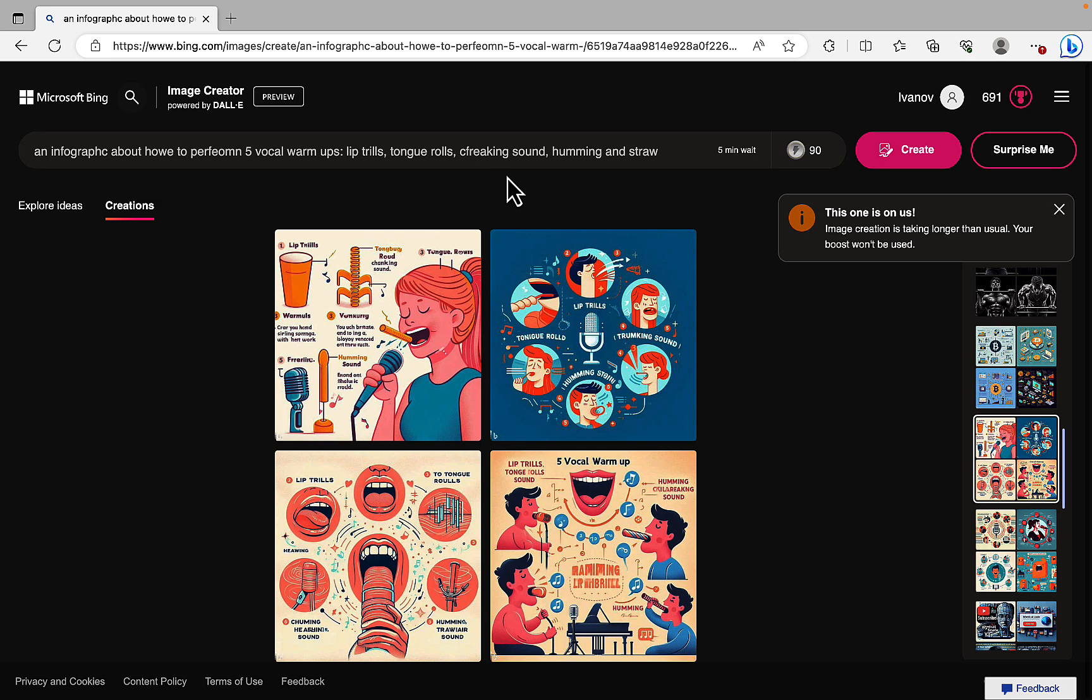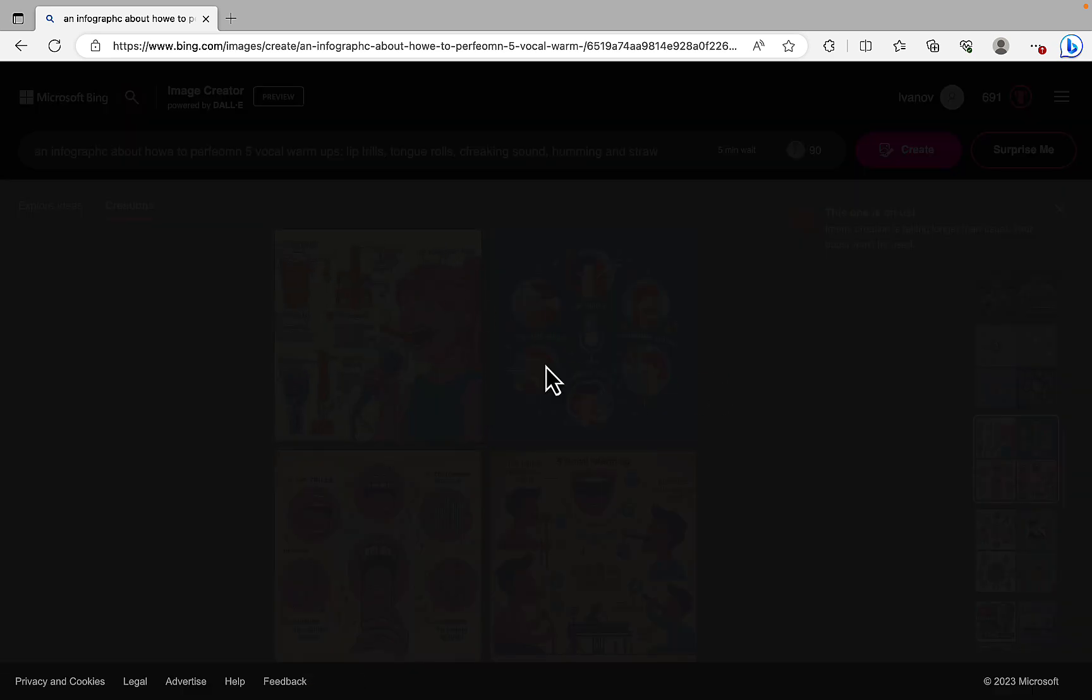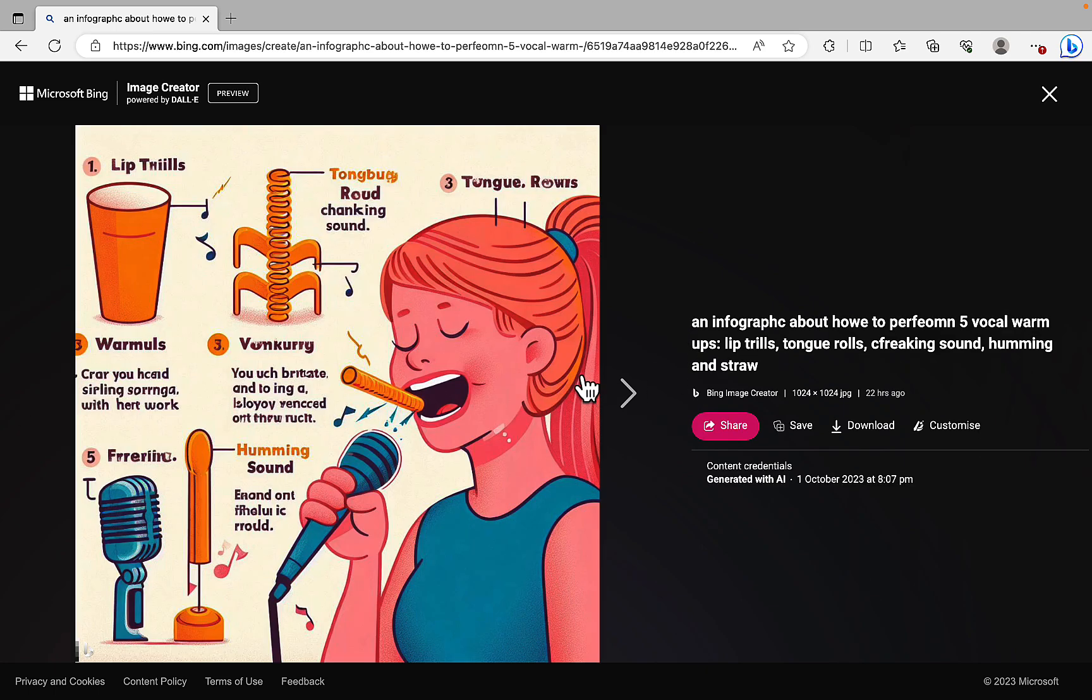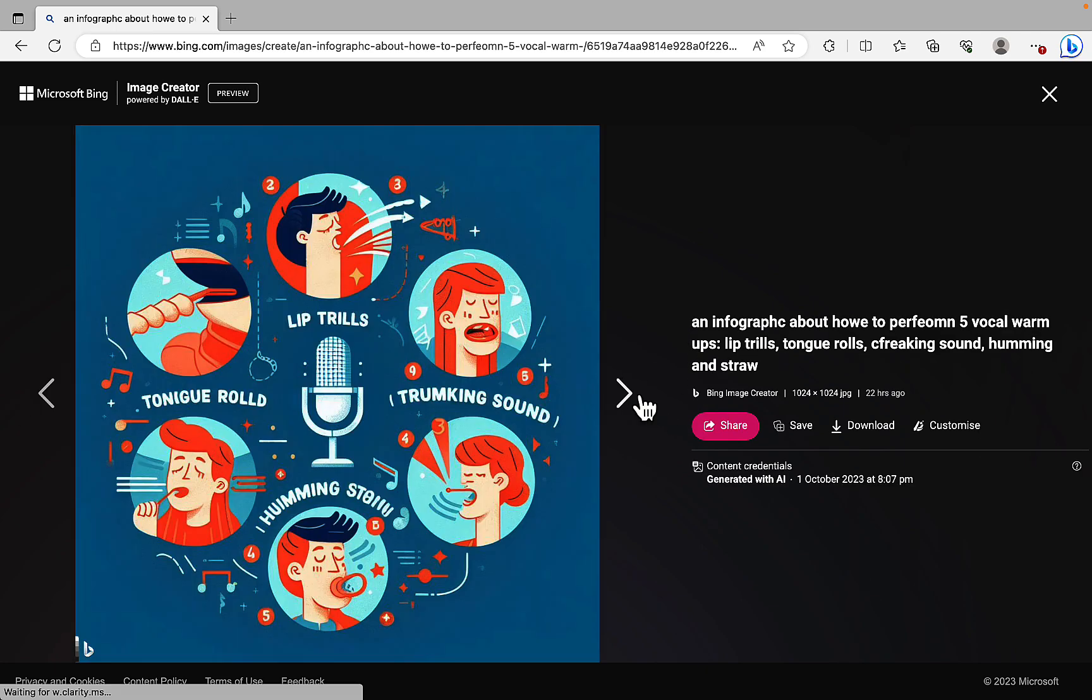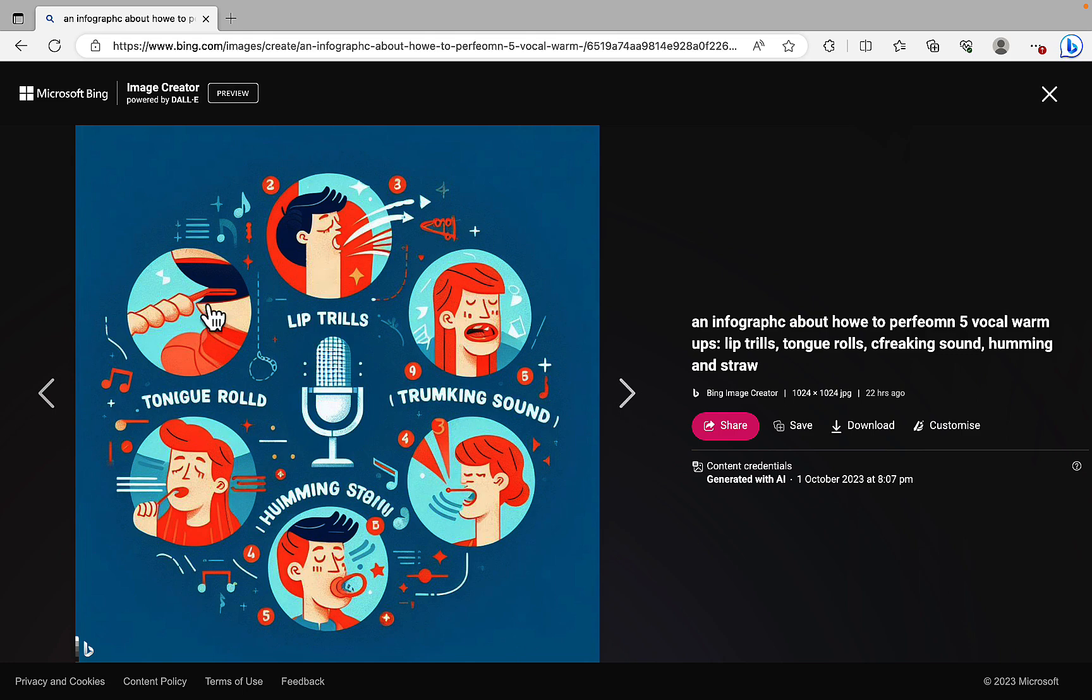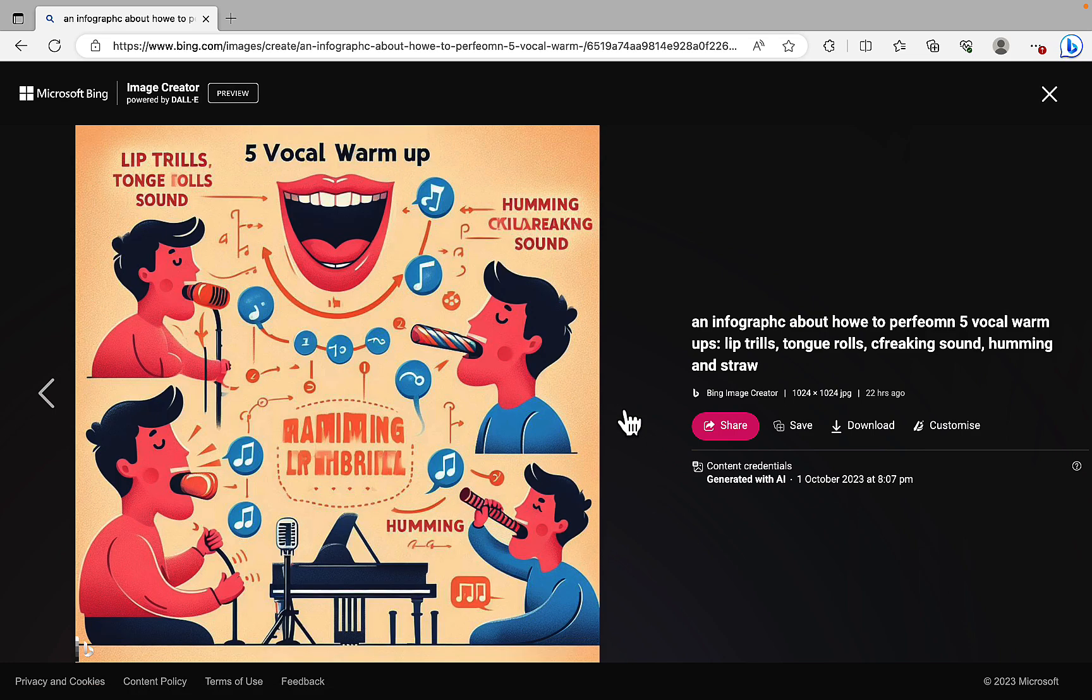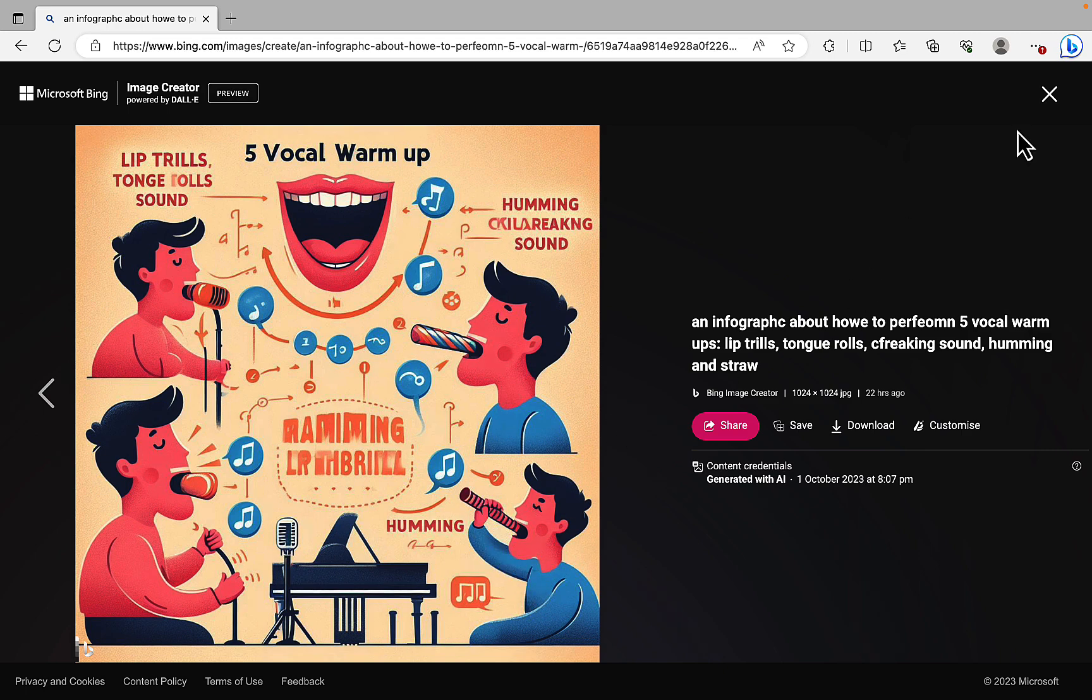Then I tried an infographic about how to perform five vocal warm-ups. Lip trills, tongue trills, creaking salad, humming and straw. And again, the results are pretty good. So a little bit messy. They need a little bit of cleaning up. And yeah, but this is pretty good. This is pretty usable. Maybe not this one. But still.